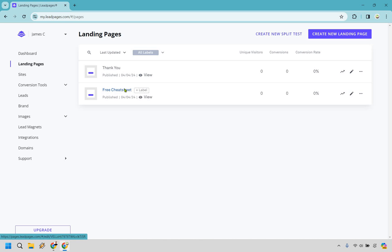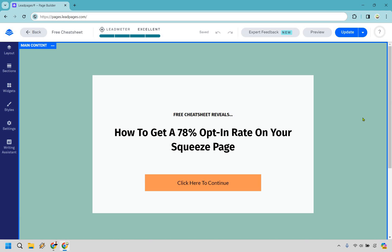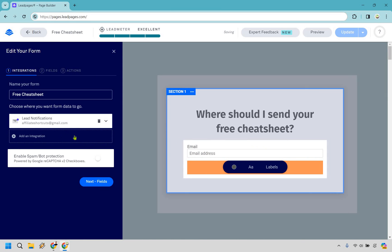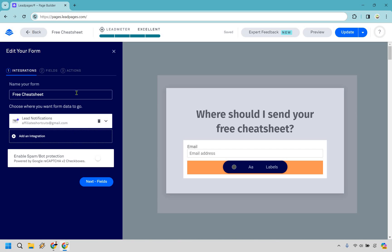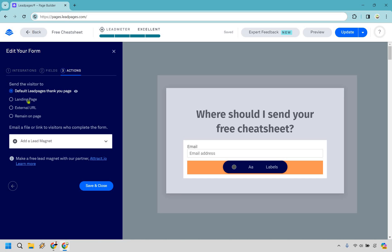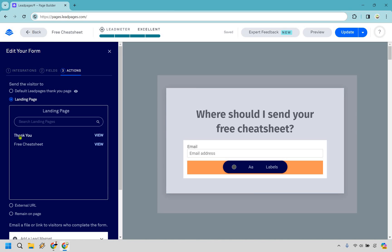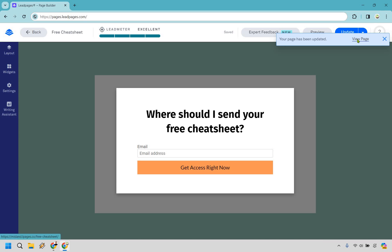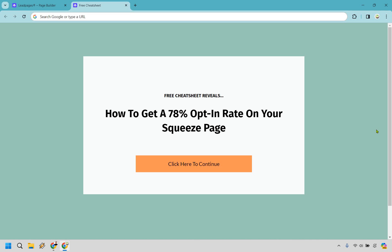Now let's go back and connect both pages. We have our thank you page and our free cheat sheet. Let's click on the squeeze page — they enter their email and get taken to the thank you page, where the lead magnet is delivered. If you have a lead magnet and are using something like GetResponse or AWeber, you can simply link it in the email going out to them. Let's hover over this, go to 'Edit Pop-up,' then 'Edit Integrations' and 'Actions' to send the visitor to a landing page. We now have our thank you page created, so let's select it and click Update.